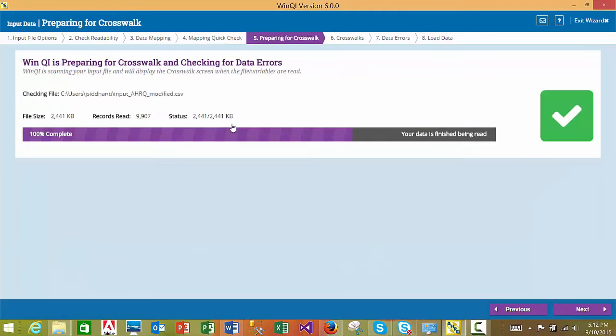The next step of the import process is the Preparing for Crosswalk step. In this step, the WinQI software is reading your input file as per the data mapping specified in the previous step, reading in the values for the crosswalk variables and determining errors in the data values. No input or action is expected from you on this step. When the software has completed reading your file and shows the 100% complete message, you may proceed to the next step.